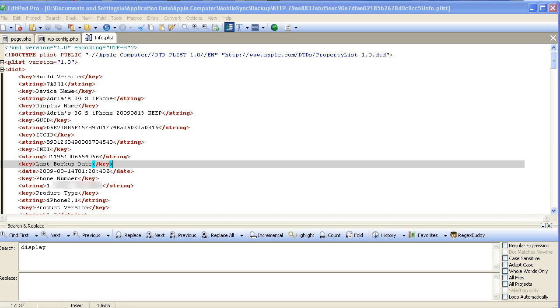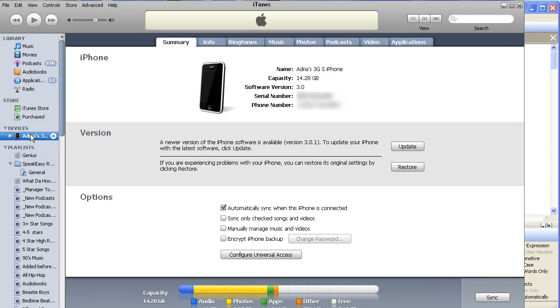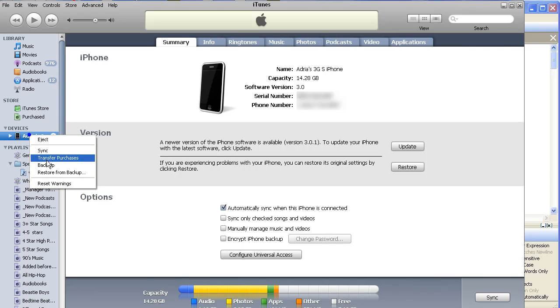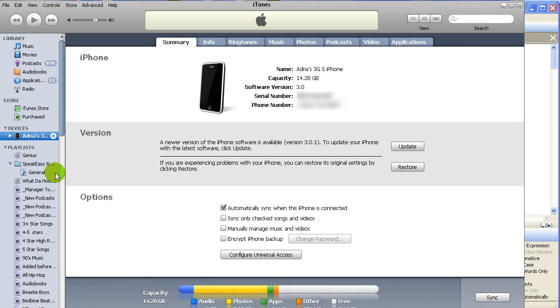But then when you go into iTunes, you want to right-click on your iPhone and choose 'Restore from Backup'. When you do that, it'll offer now a list of different restores.